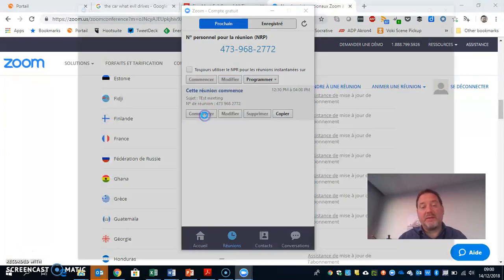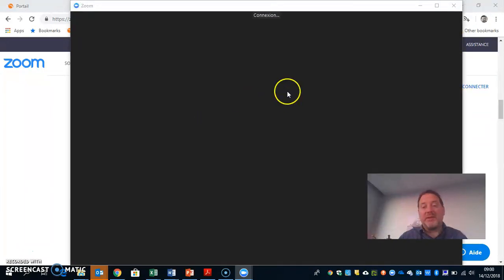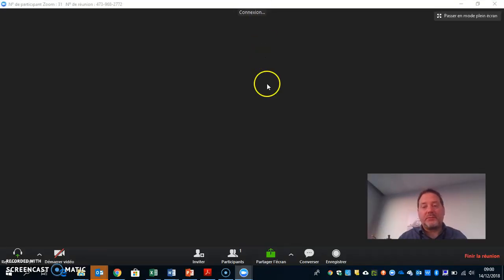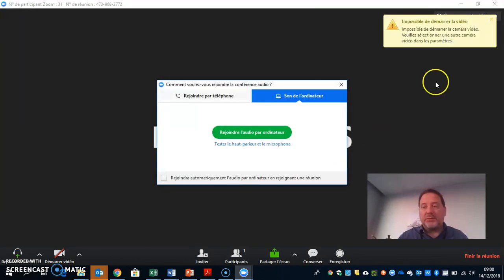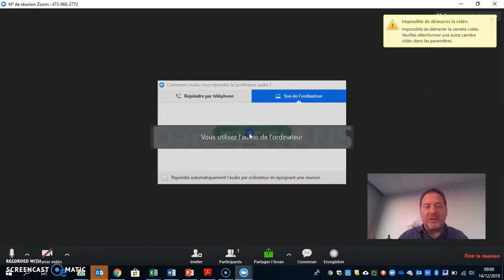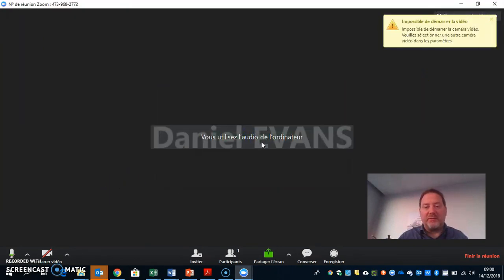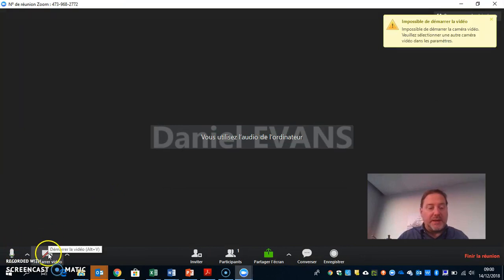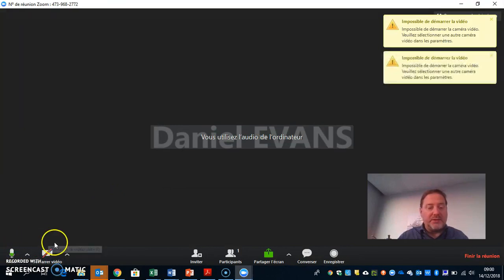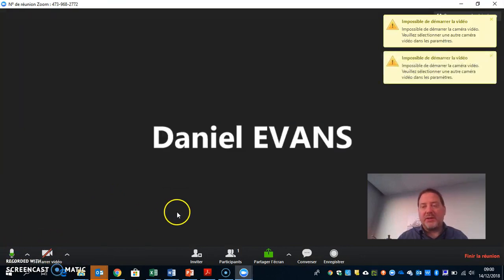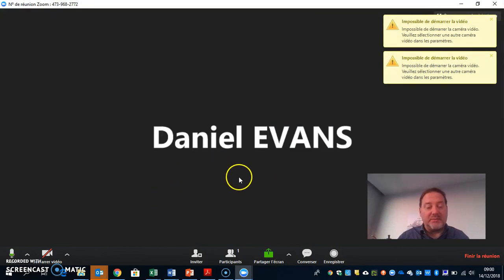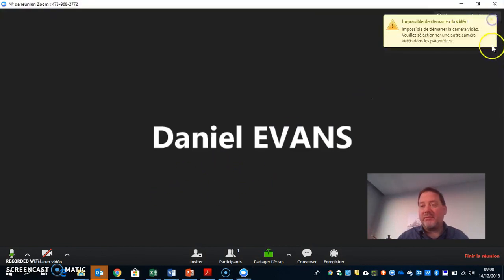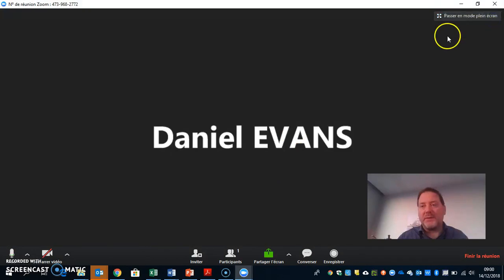So I start the meeting. It'll show me if I've started my video. I'll join by video, obviously. I can start the video down in the left-hand bottom corner. It's not going to work because my video is being used by the video recorder that I'm making this video with.